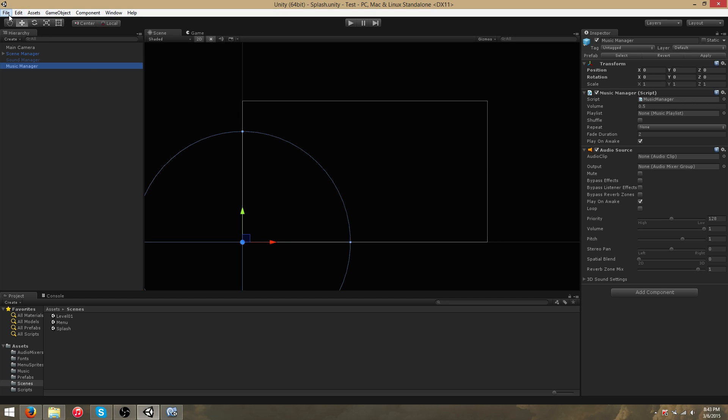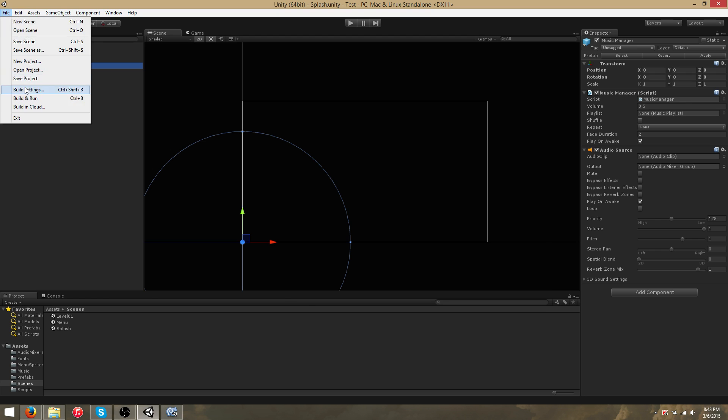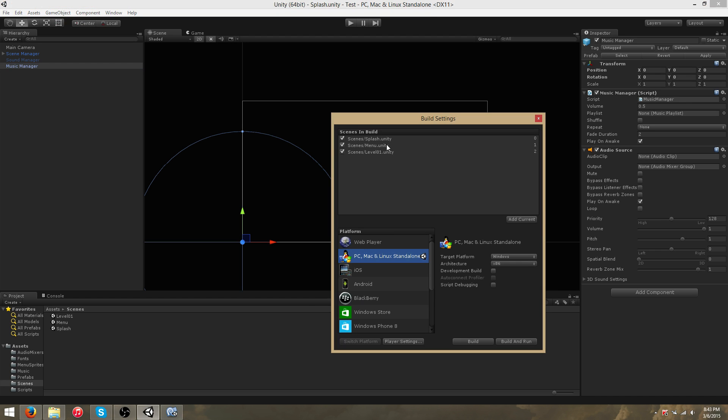For now, you want the MusicManager to be placed within your splash scene. Your splash scene is assumed to be scene 0.